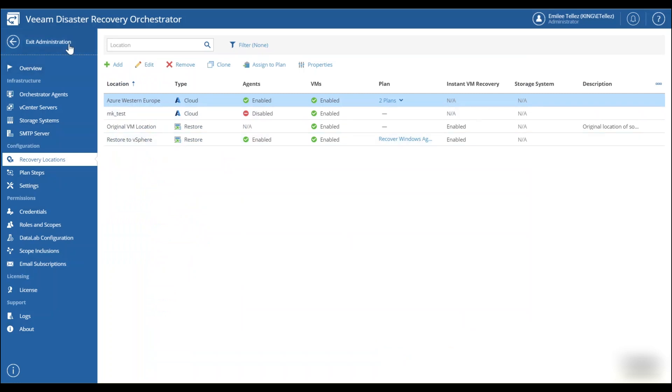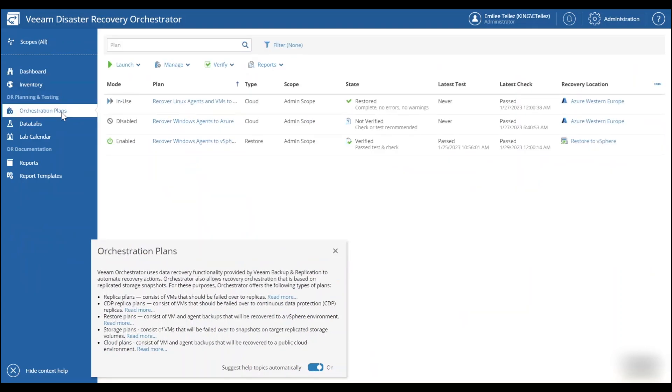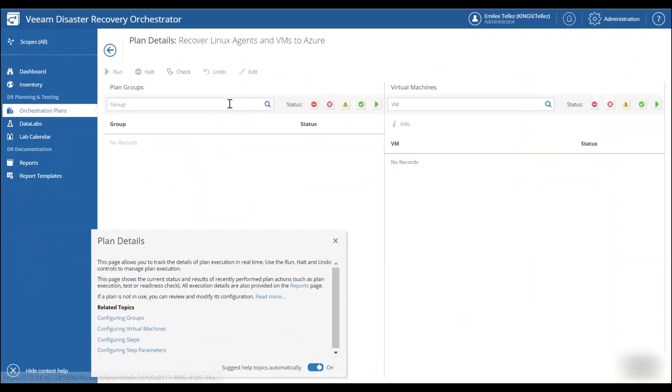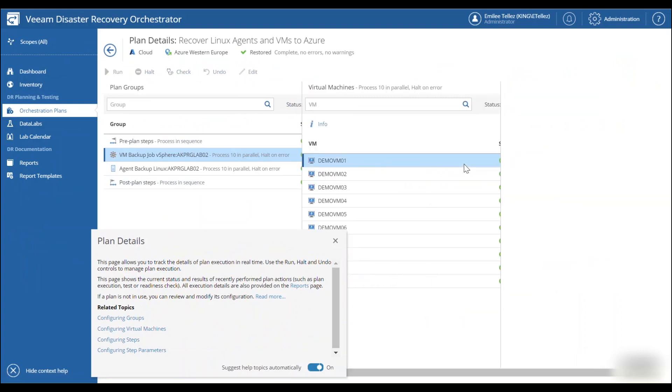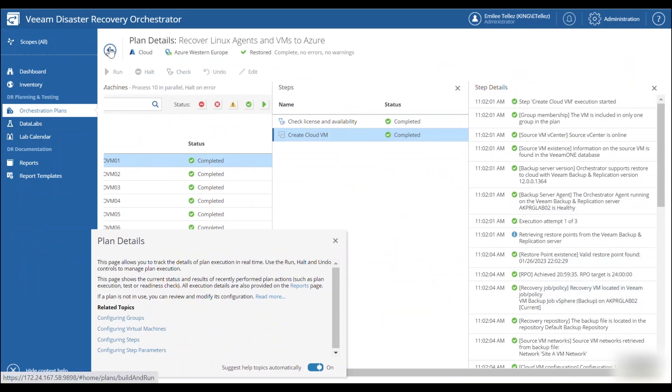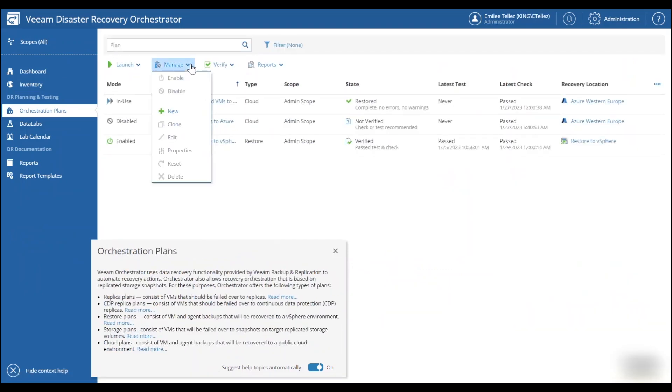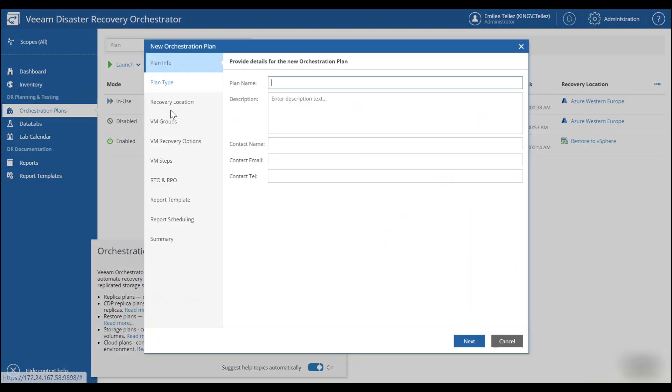Now we'll exit out of this administration tab and we're going to look at some orchestration plans. So you can see I have multiple orchestration plans that have already been stood up. We can hop into one here. You can actually see there's multiple workloads that we have set up to actually recover directly into Azure. But we're going to create a brand new one. So that way we can walk through the process of how easy it is to create an orchestration plan.